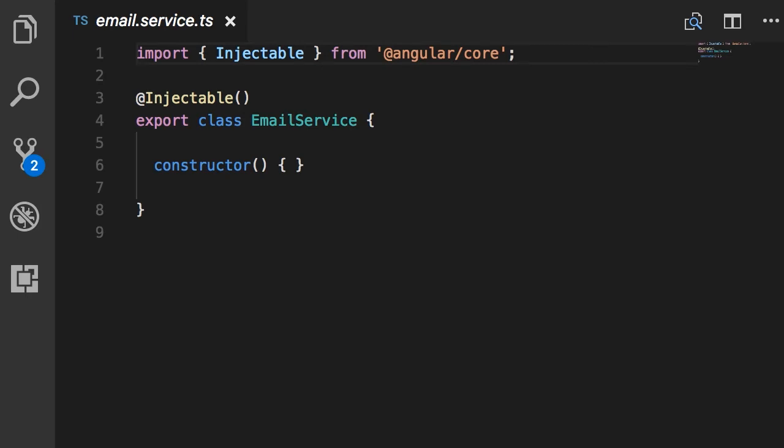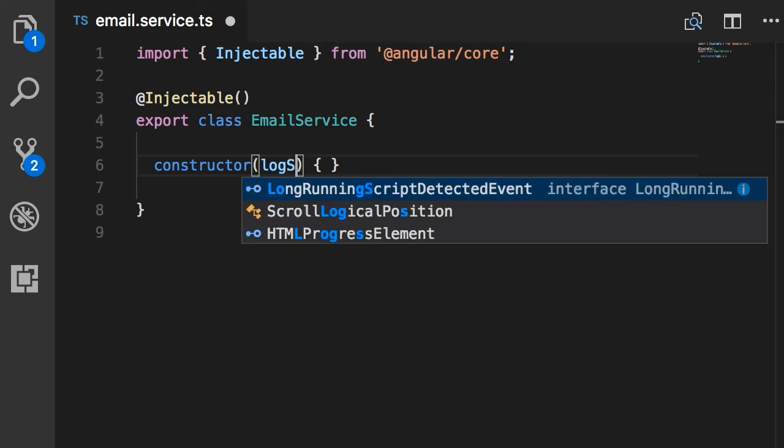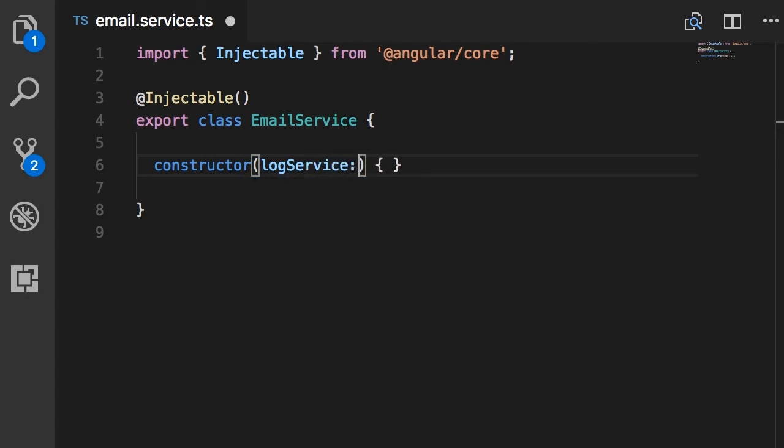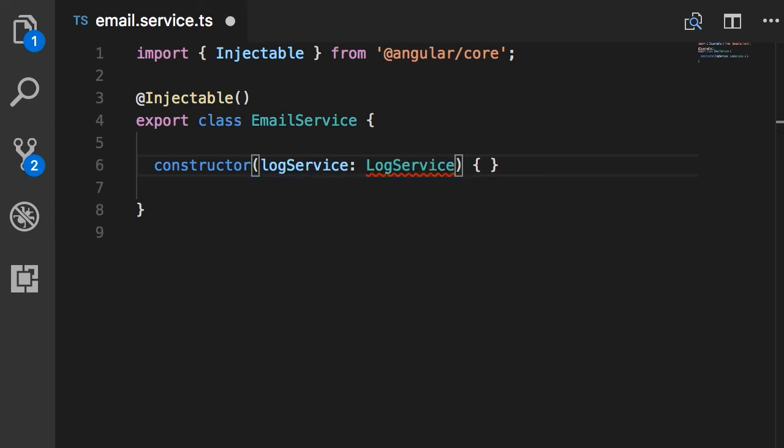Why do we need this here? We would need this decorator only if this service had dependencies in its constructor. For example, imagine here we had a dependency like logService of type LogService.